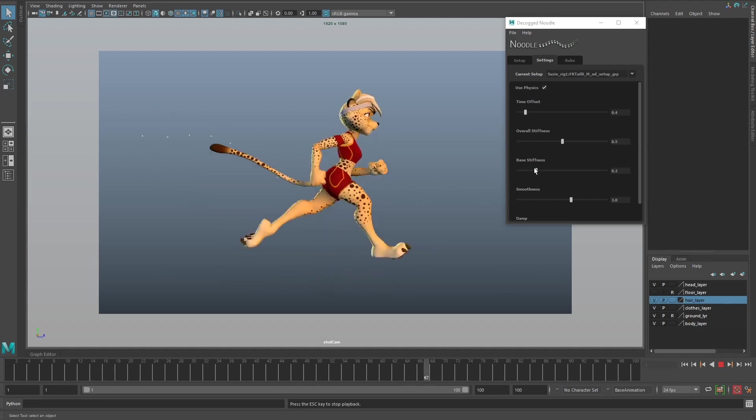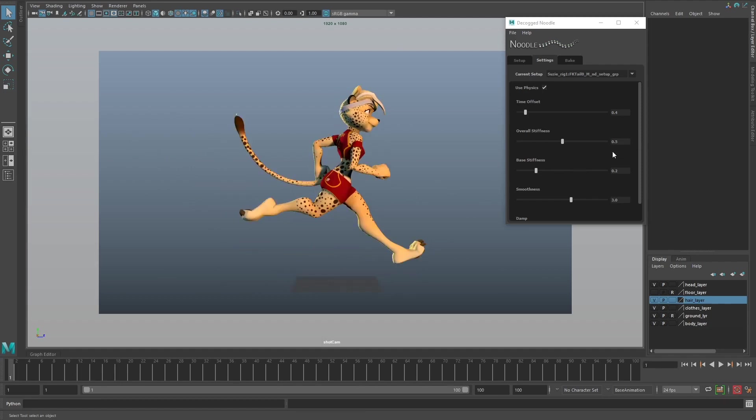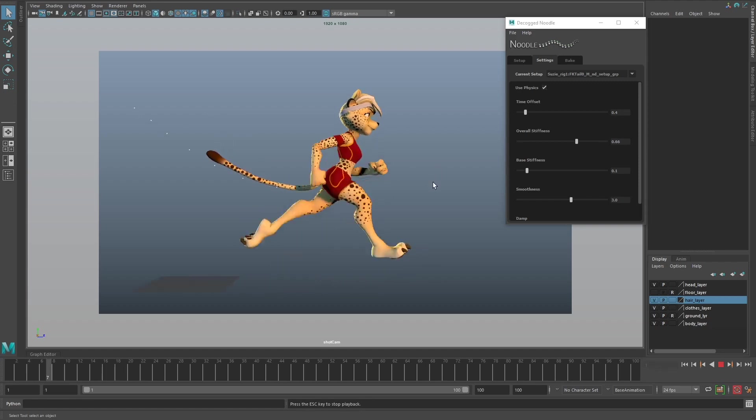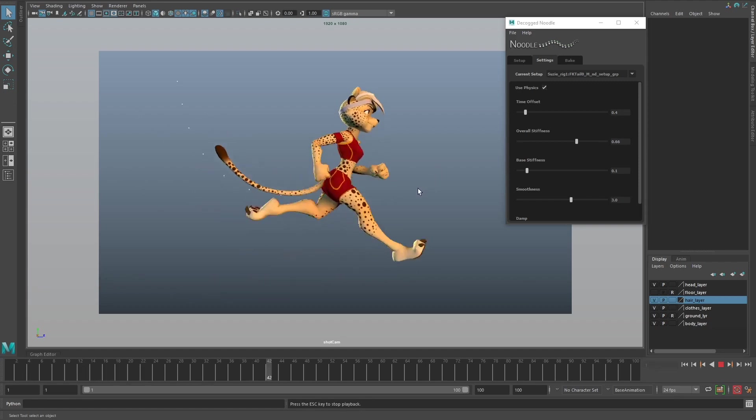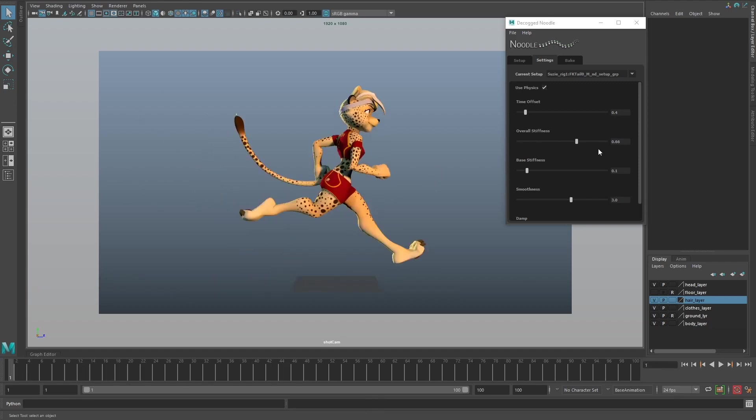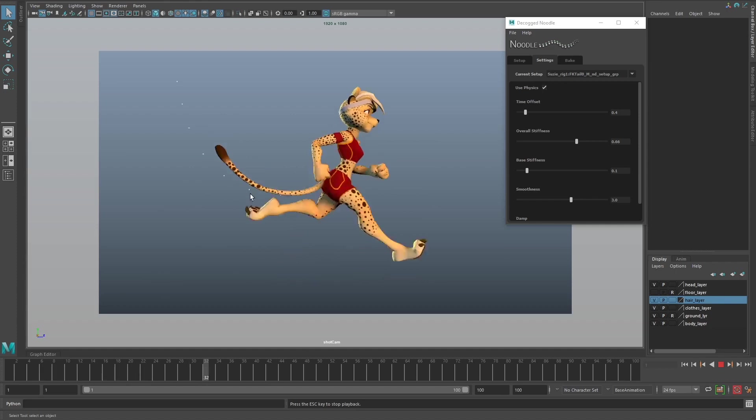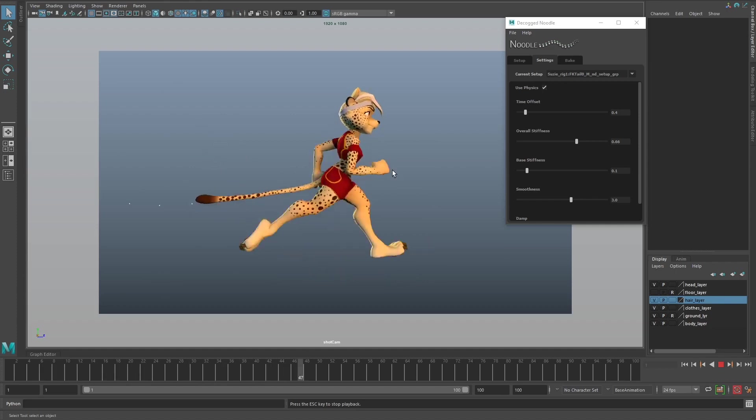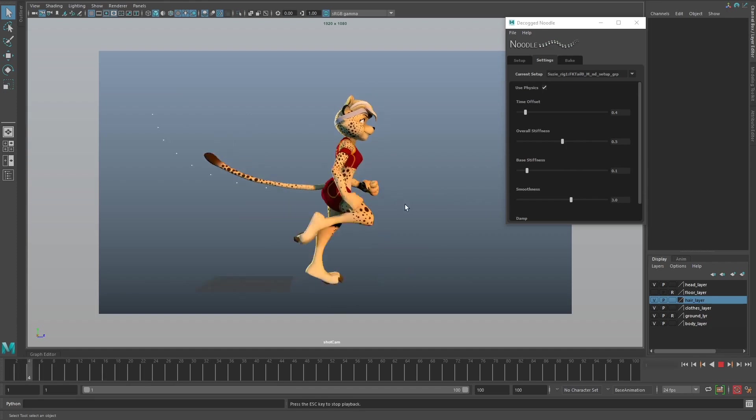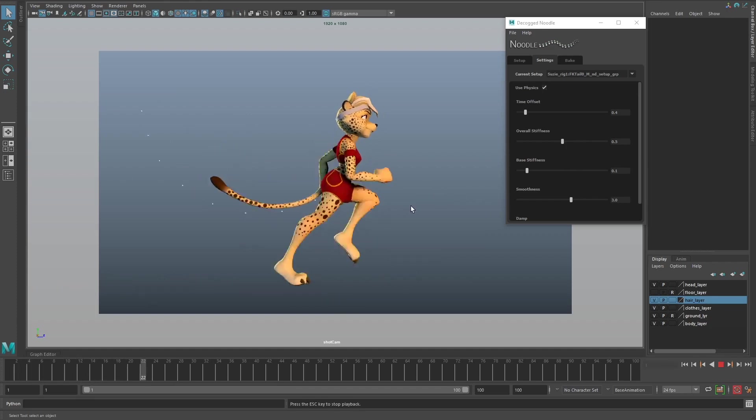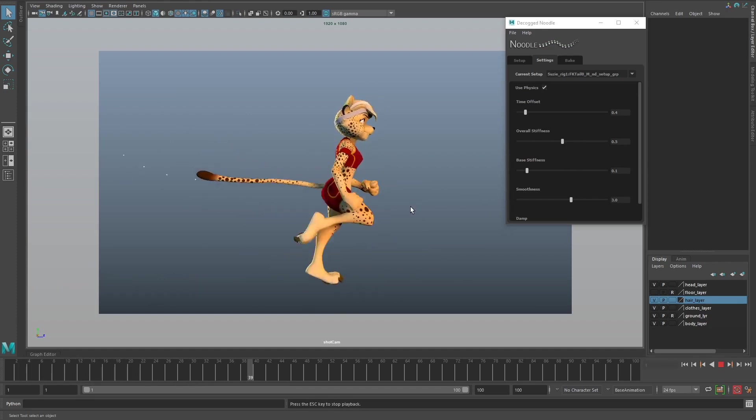Maybe I'll reduce the amount of base stiffness but increase the amount of overall stiffness and see how this looks. You can see it's giving a little bit more of a stiffer tail - it's a different result. I don't mind this being at 0.5, I think that's kind of nice.